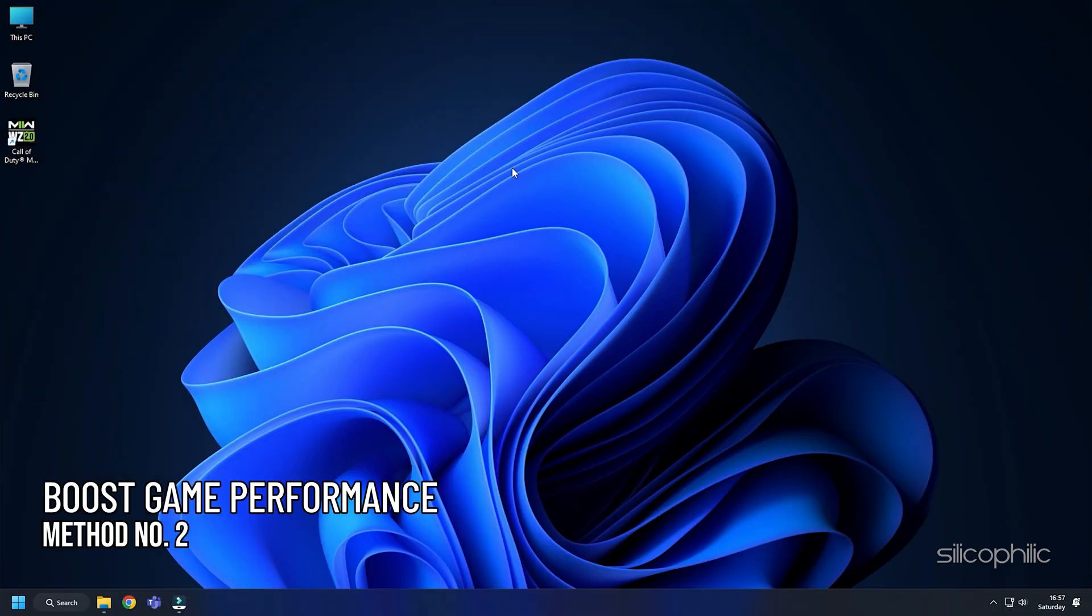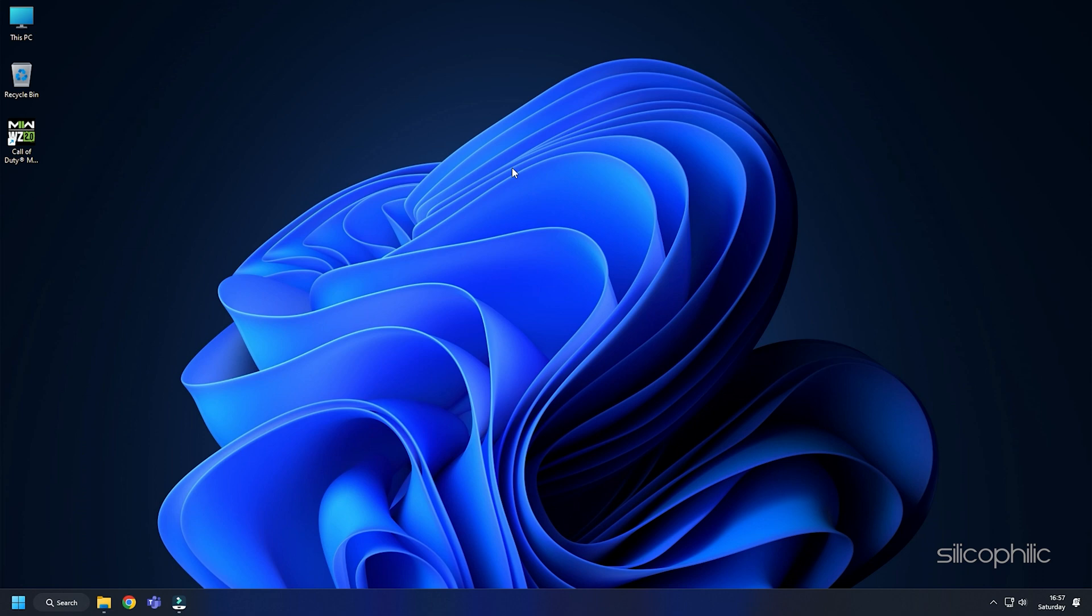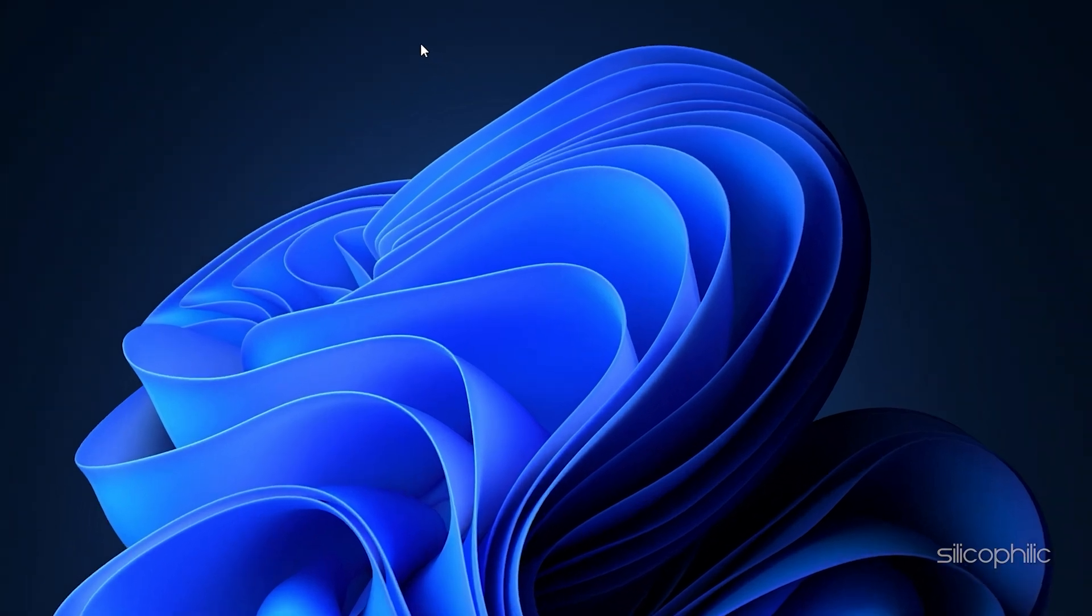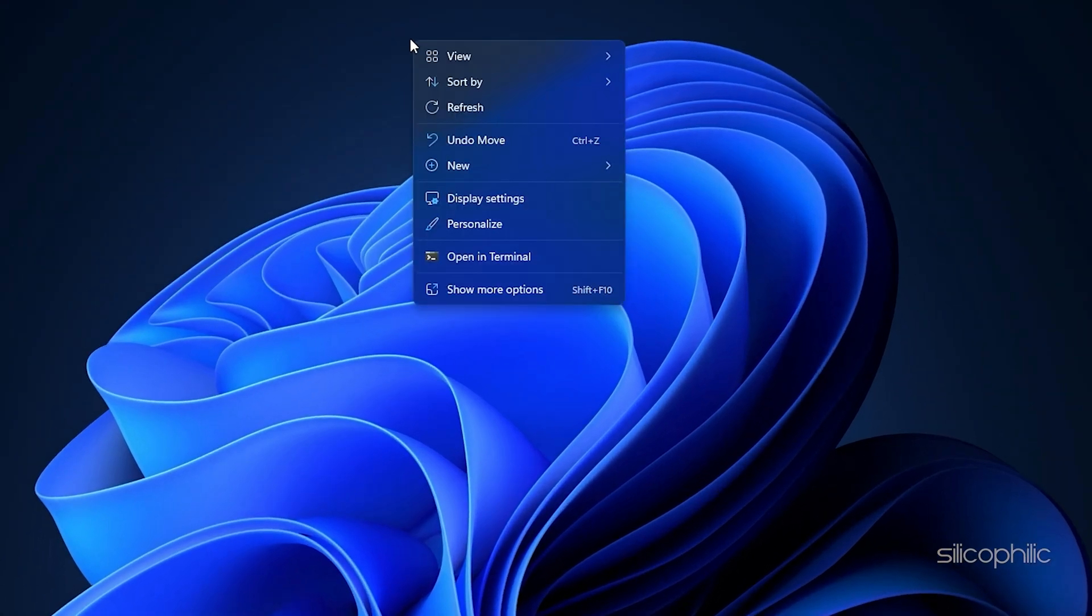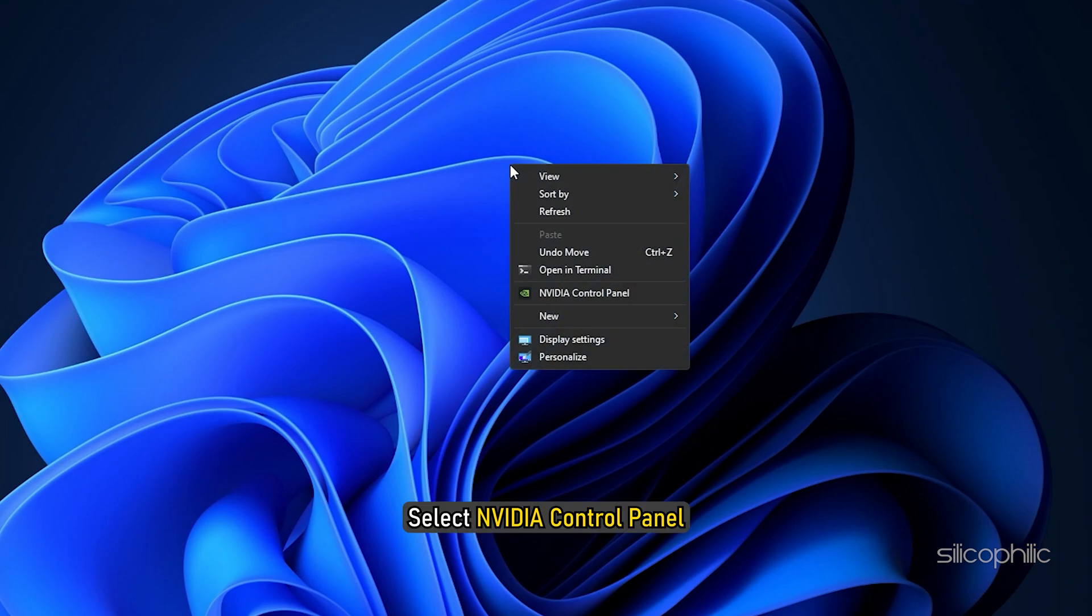Method 2: If you are using Nvidia Graphics Card, then you can change certain settings to boost the gaming performance. Here is how you can do it. Right-click on the desktop and select Nvidia Control Panel.